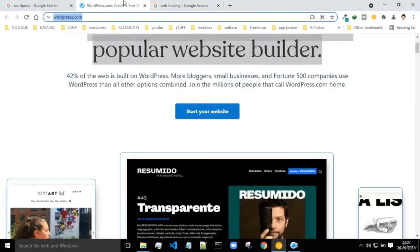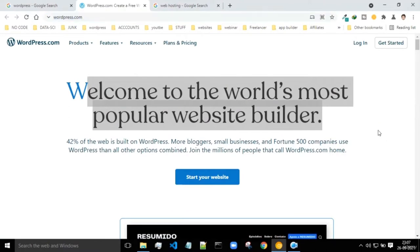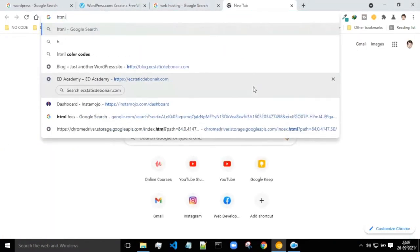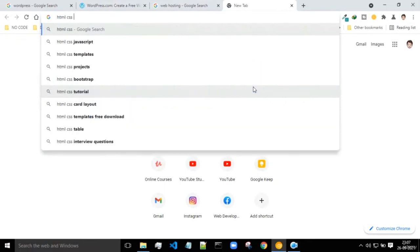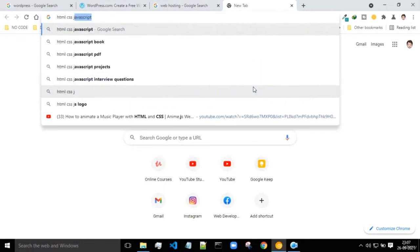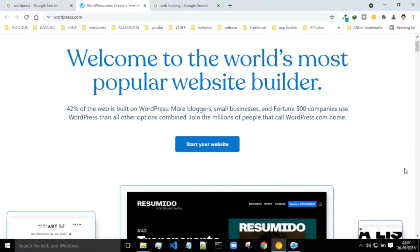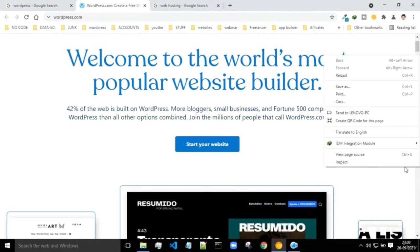Web development basically consists of making use of web development languages like HTML, CSS, and JavaScript - these are some of the languages used at the front end to build websites. But when it comes to WordPress, you are not in need of knowing any of these languages because WordPress really makes your development process easier.